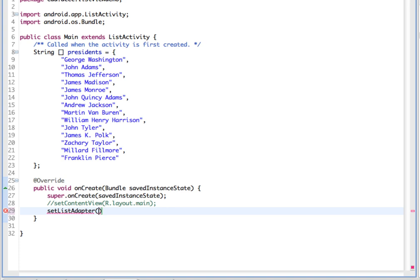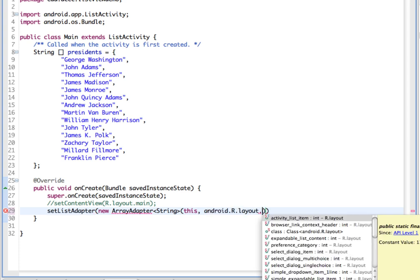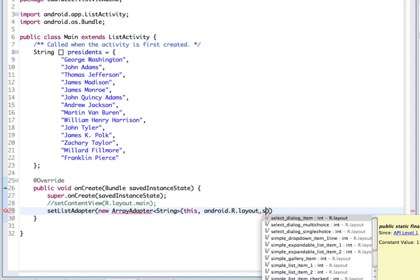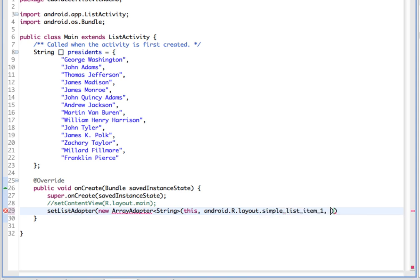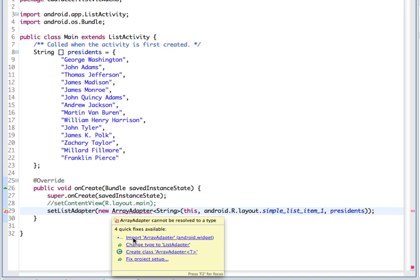We're going to use an ArrayAdapter to manage the array string that will populate it, so we're going to create a new ArrayAdapter. The type of data is String, the context is 'this', and we're going to reference our layout XML file. The style we're looking for is a simple list item, and the data we're binding it to is the presidents array. I need to import my ArrayAdapter.